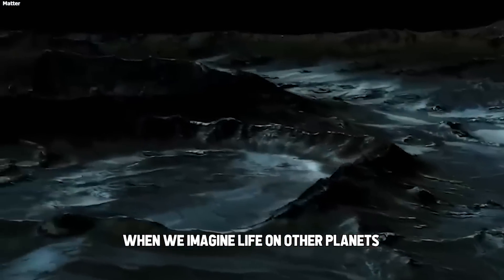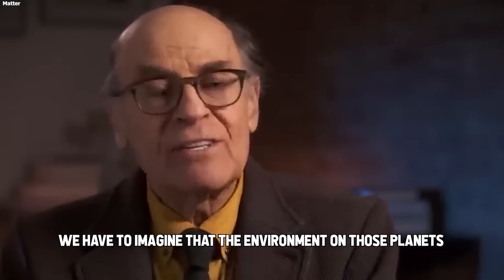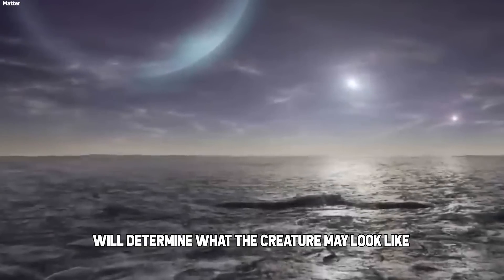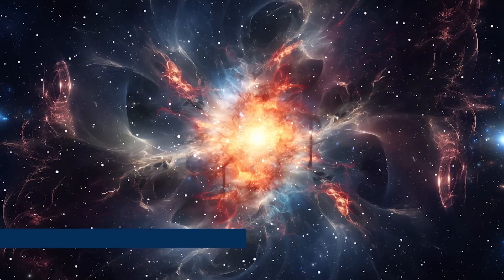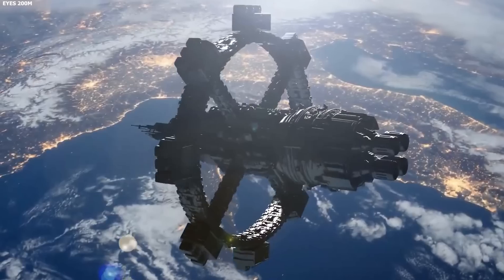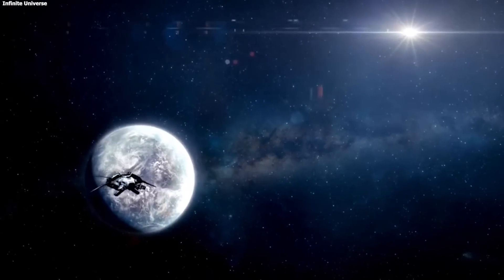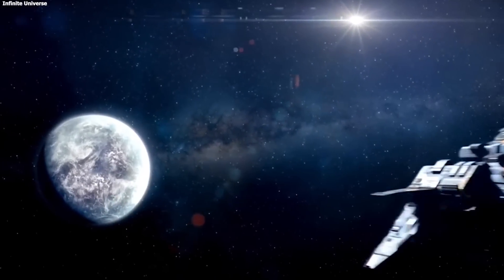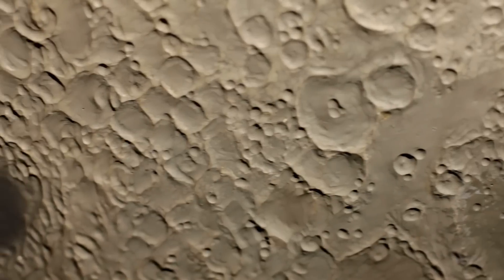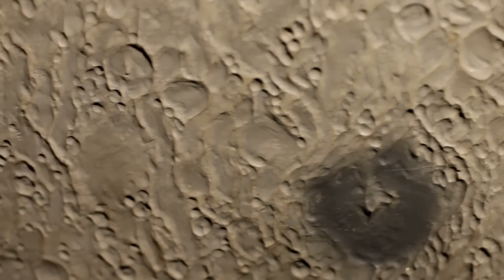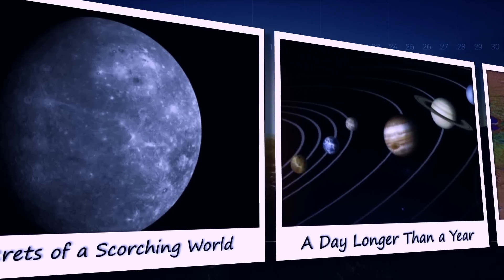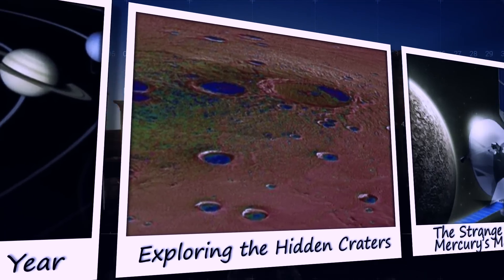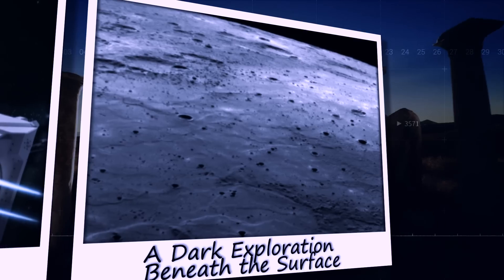When we imagine life on other planets, we have to imagine that the environment on those planets will determine what the creature may look like. Minutes ago, the James Webb Telescope just exposed the dark secret NASA hid on Mercury, and it's absolutely devastating. Right next to the blazing sun, this tiny planet is hiding shocking secrets. Imagine uncovering sparkling treasures on the least expected of all planets. What's more, Mercury's core is a giant mystery from which many experts have received strange signals unlike anything else in our solar system. What terrifying secrets could Mercury be hiding? Let's dive into the surreal truths Mercury is trying to keep hidden.